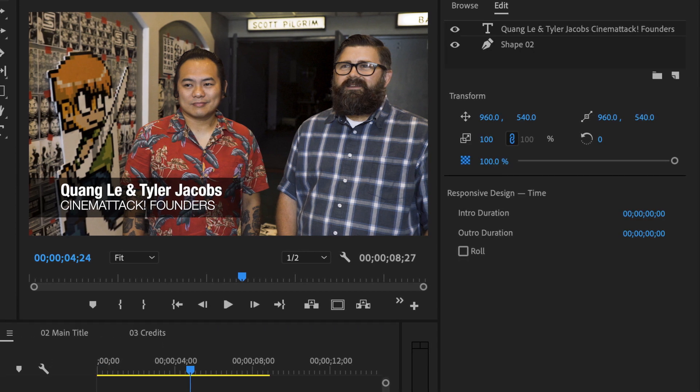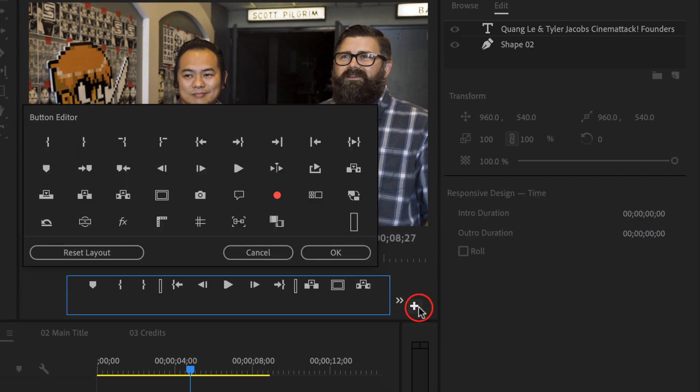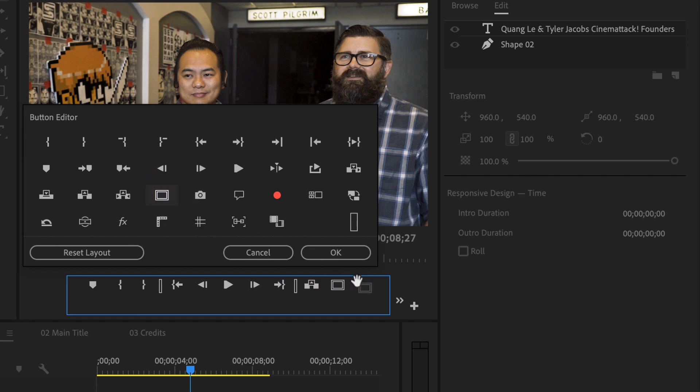One of the things you want to note when you're creating titles is title safe and action safe areas. So in the bottom of the program monitor, you might see this button that's called safe margins. If you don't see it, click on the plus button and then you'll click and drag your safe margins into your toolbar here on the bottom.